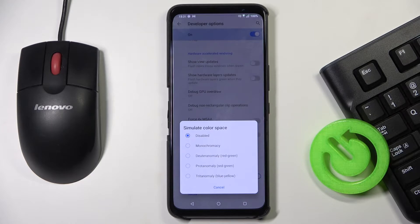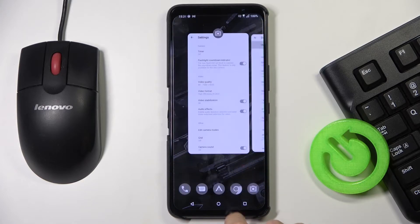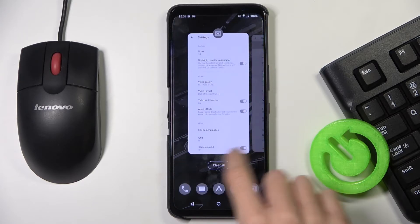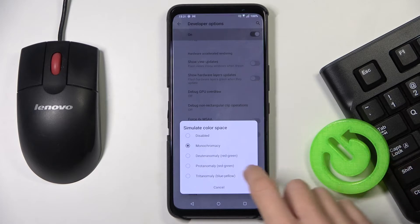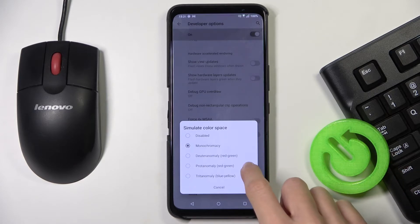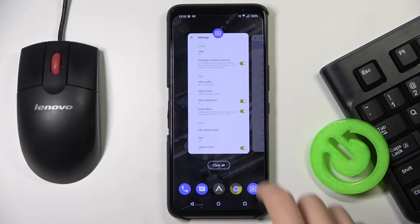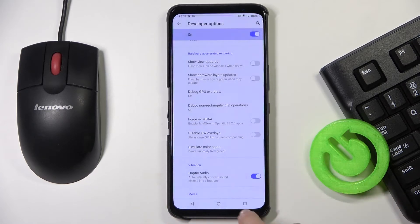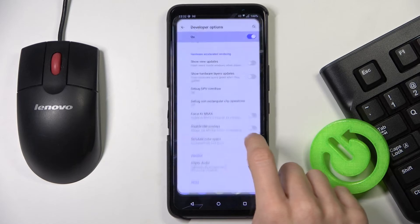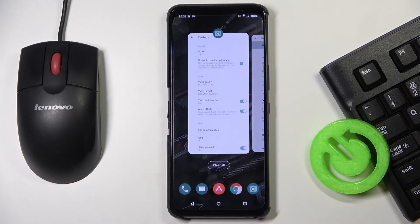Click to open and now just pick the option that you want. For example, if it's about monochromacy, just mark it and as you can see it has been already applied. Then if you would like to choose, for example, the red-green option, just mark it and as you can see this is the difference. You've also got another red-green palette, and then the last one is blue-yellow.